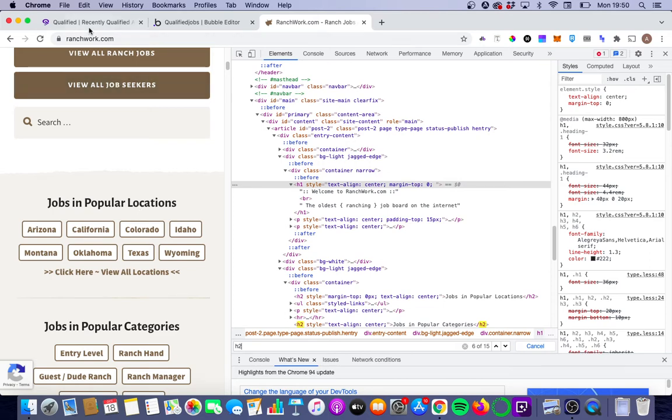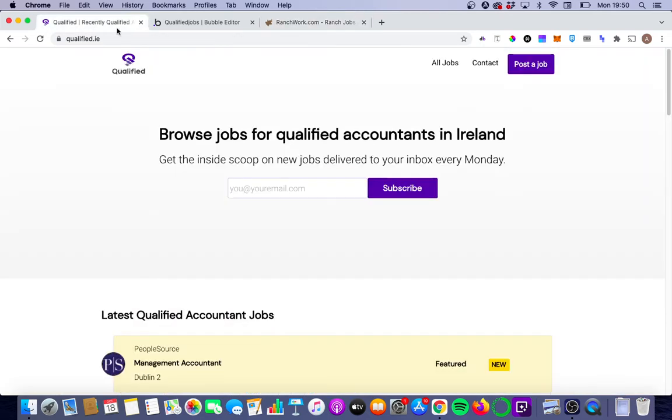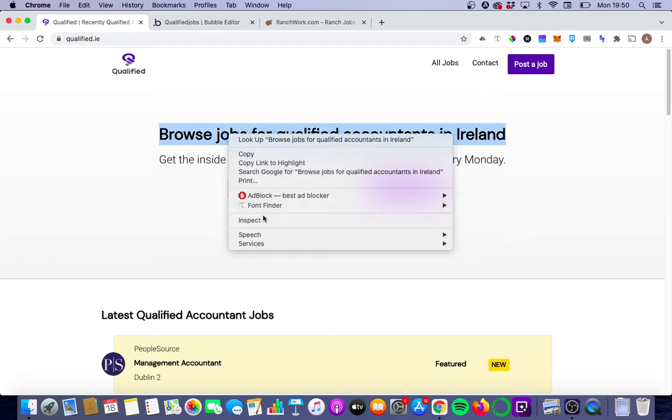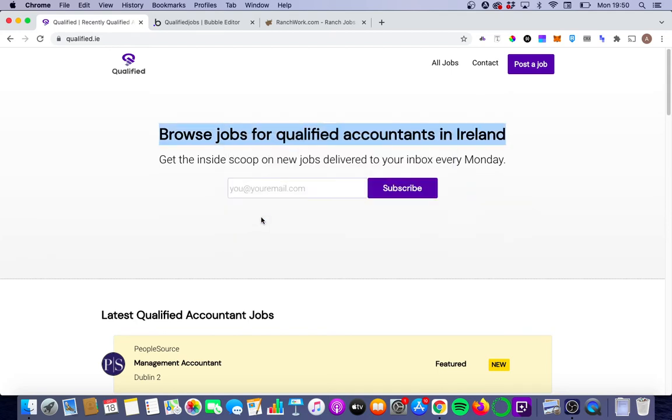If we go into Qualified, like I said, I've done nothing yet, so browse jobs for qualified accountants in Ireland. This is really telling Google what this site is about, what this page is about, but haven't implemented those H1 tags.